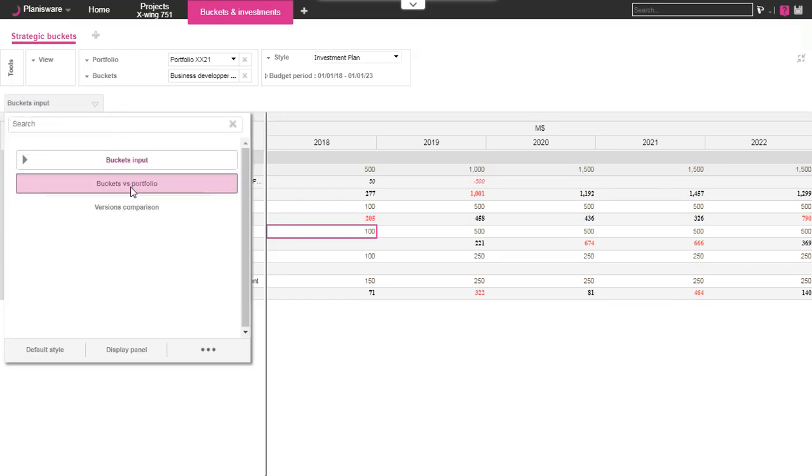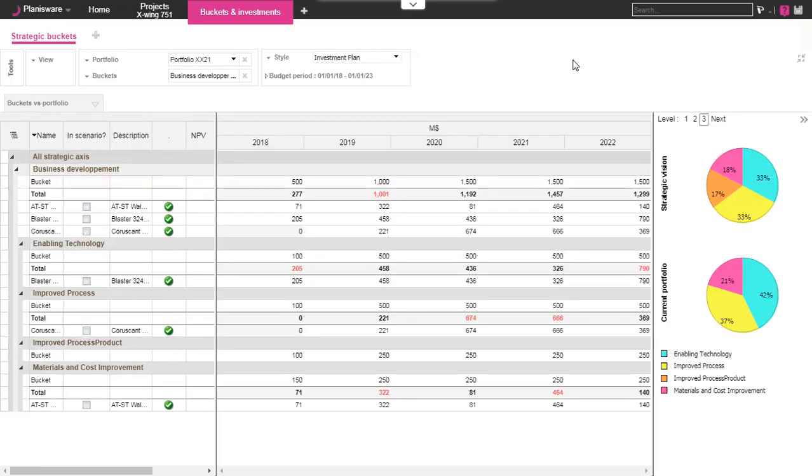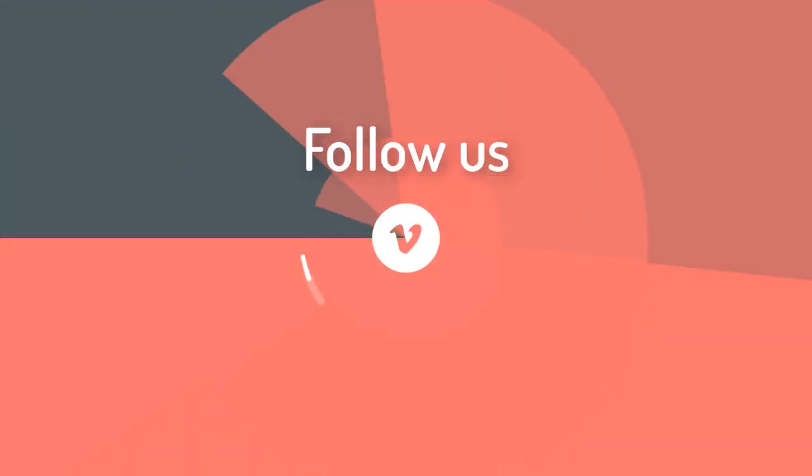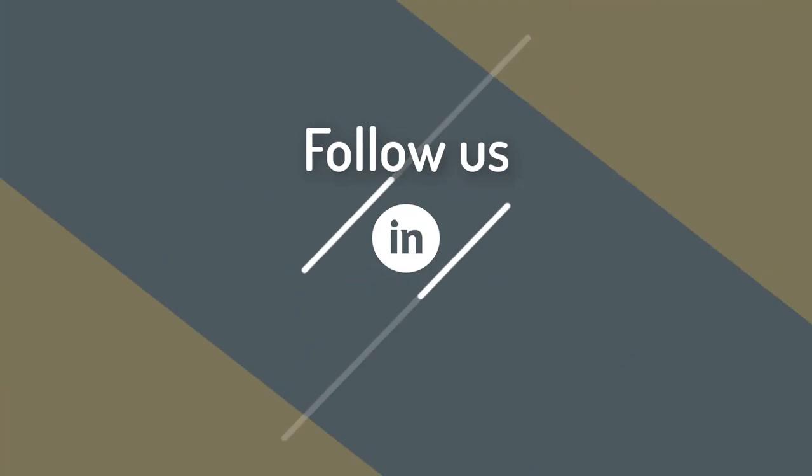Other views are available to compare the strategic vision and the current portfolio estimation using pie charts, for instance. You can also create different scenarios for your invest plan. We will see those scenarios in more detail in a future video. Thank you for watching this video.